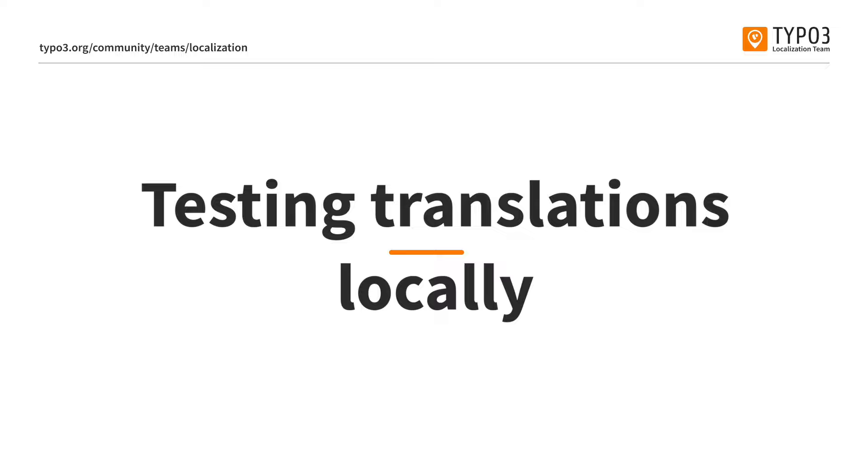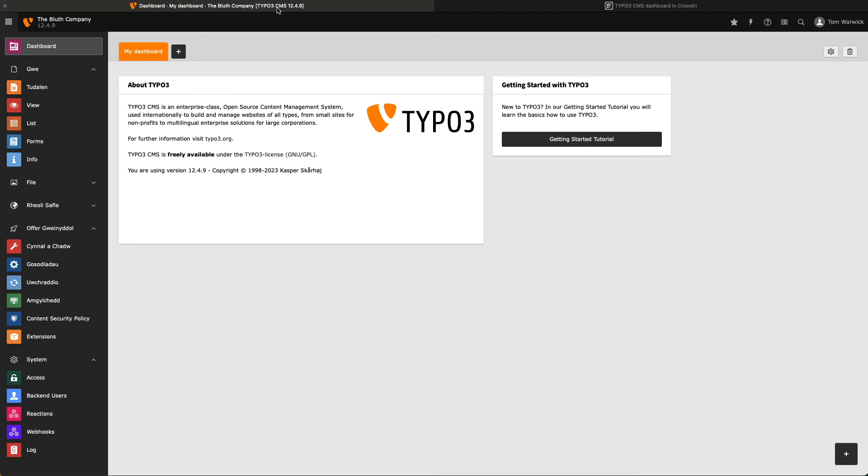So, before we begin translating the backend, let's talk a little bit about where our translation files sit in our TYPO3 installation, and also discuss how we can test our changes locally before submitting them to Crowdin. Let's head back to our TYPO3 installation.